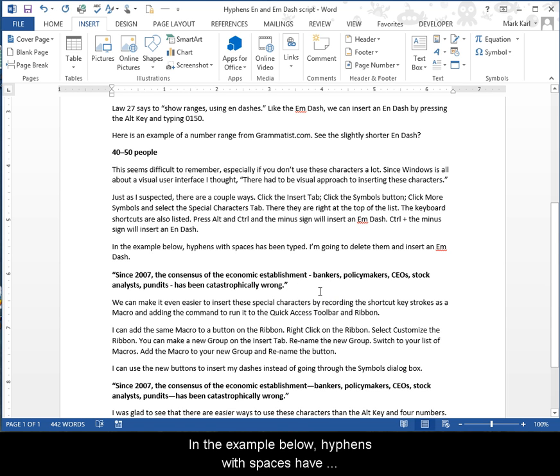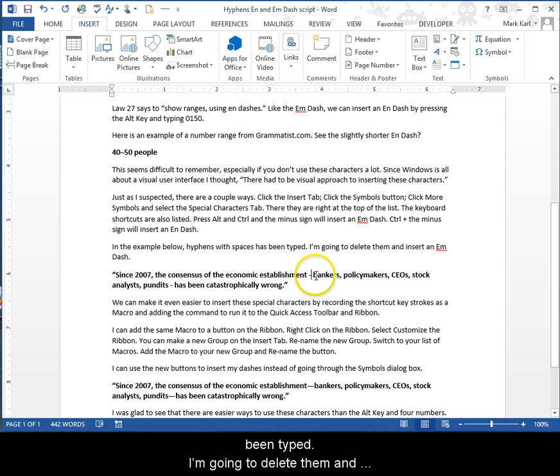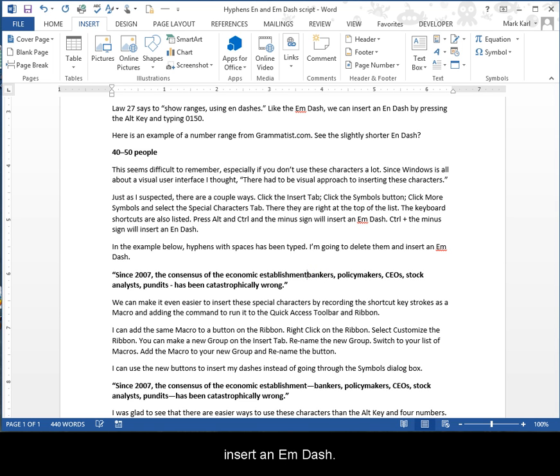In the example below, hyphens with spaces have been typed. I'm going to delete them and insert an em dash.